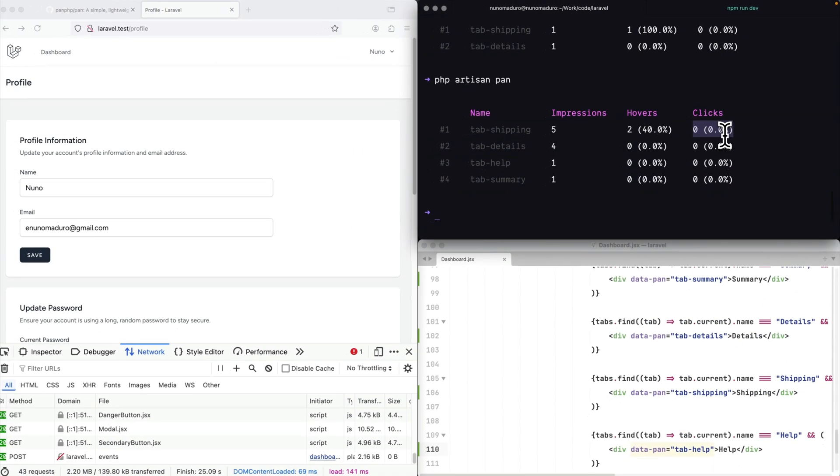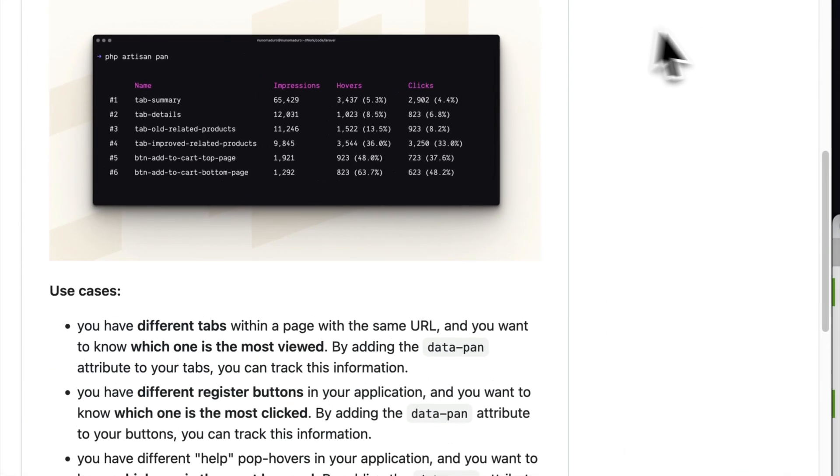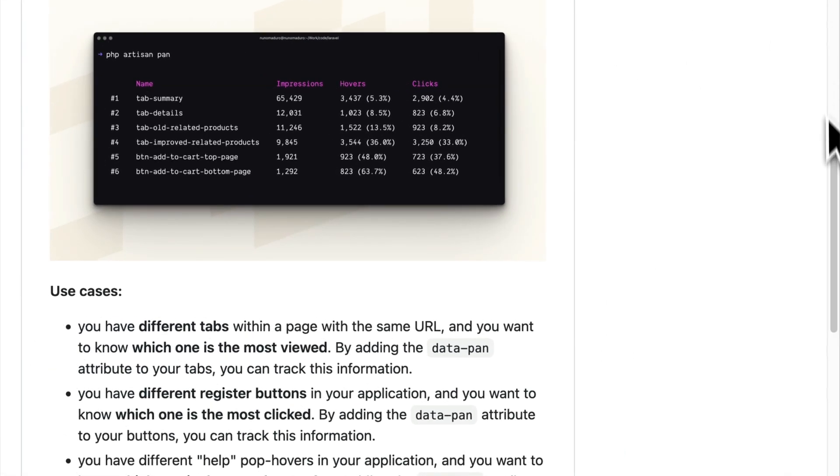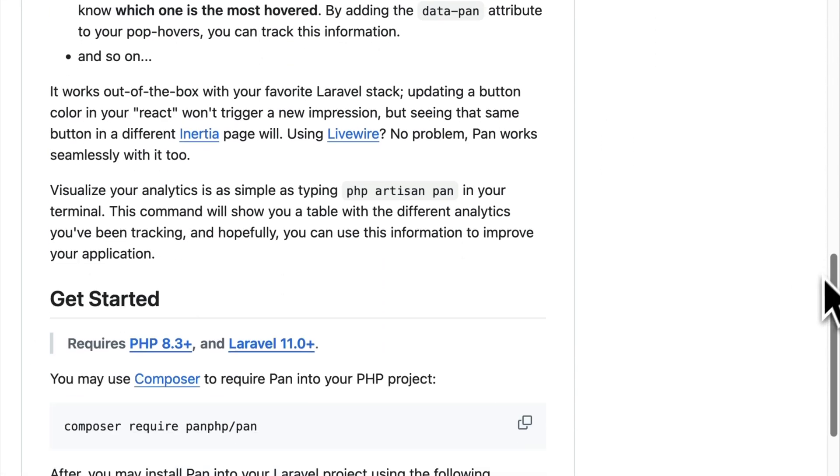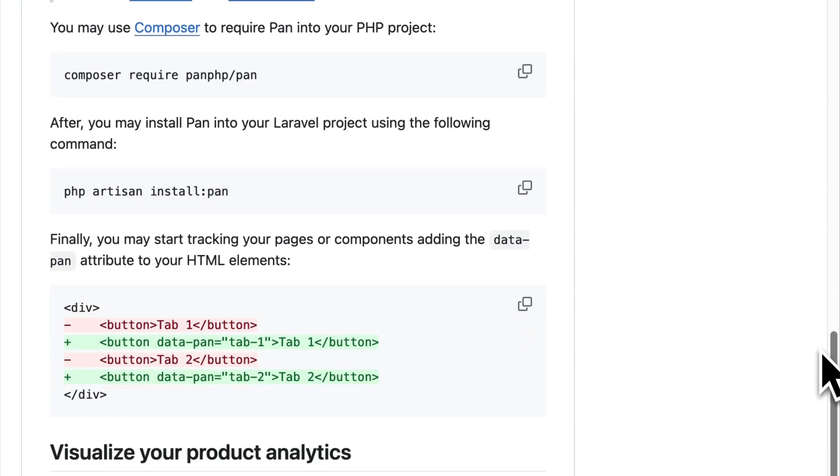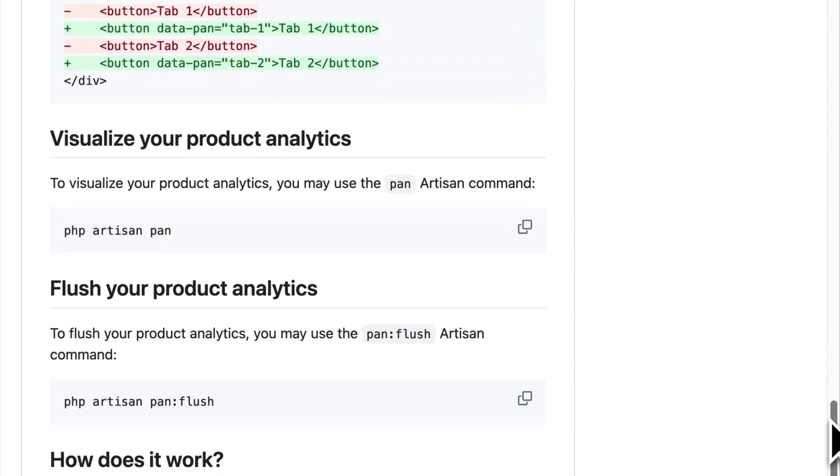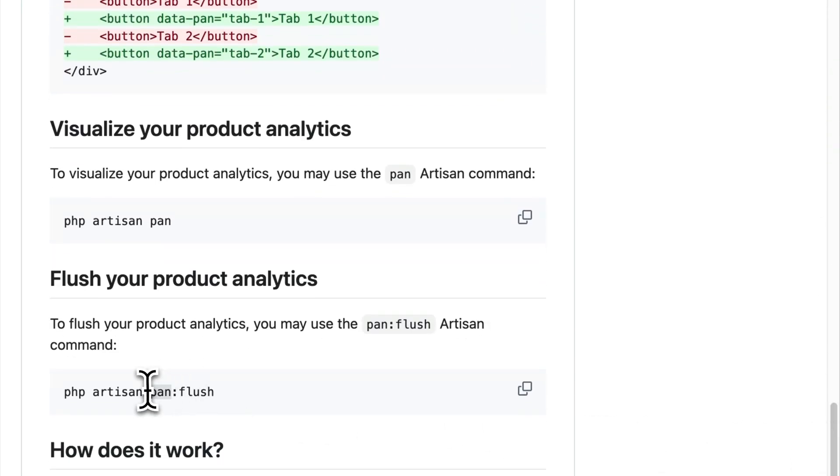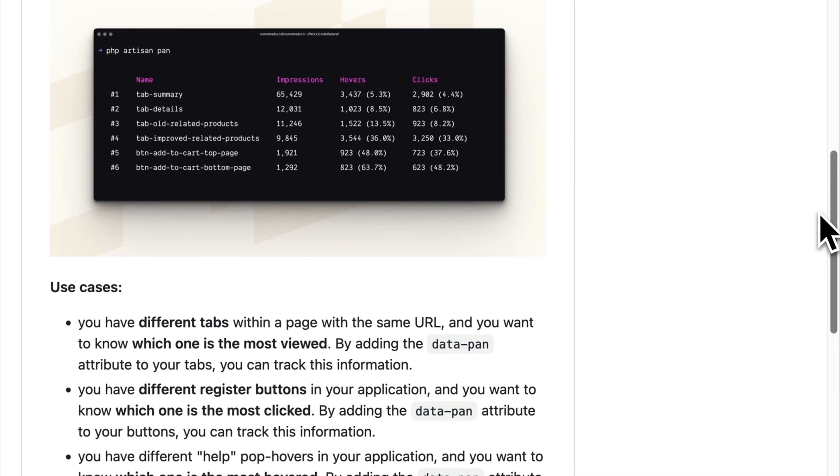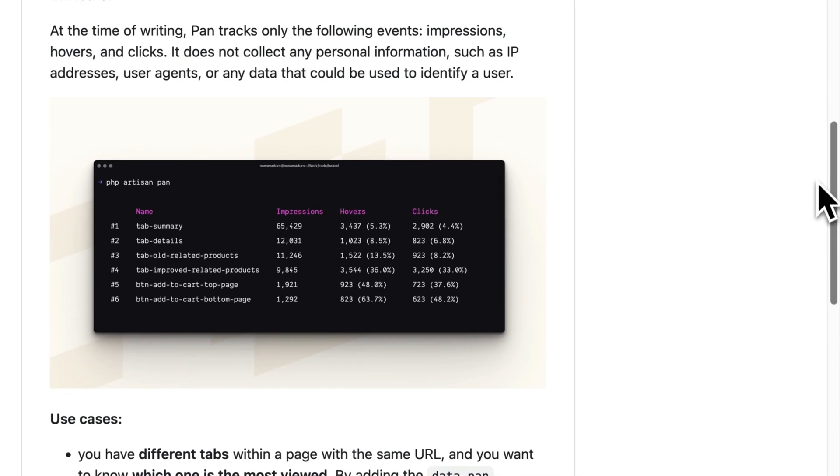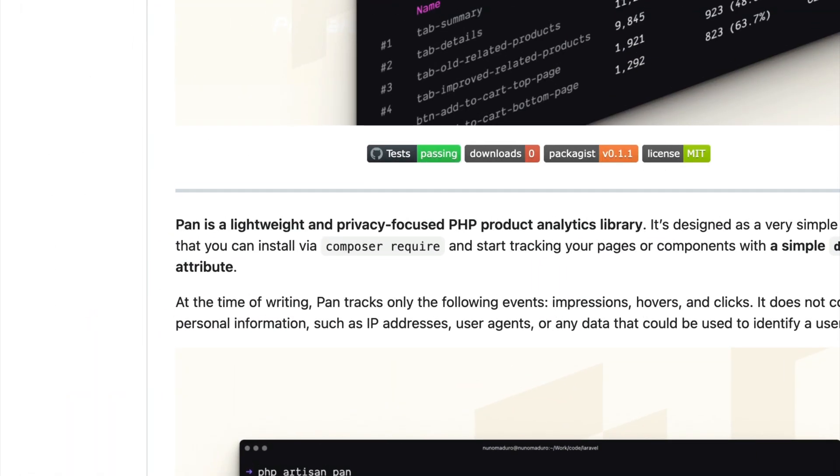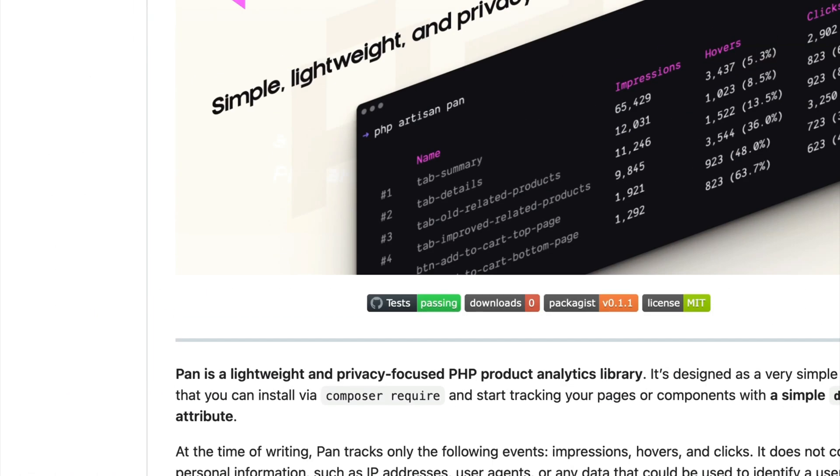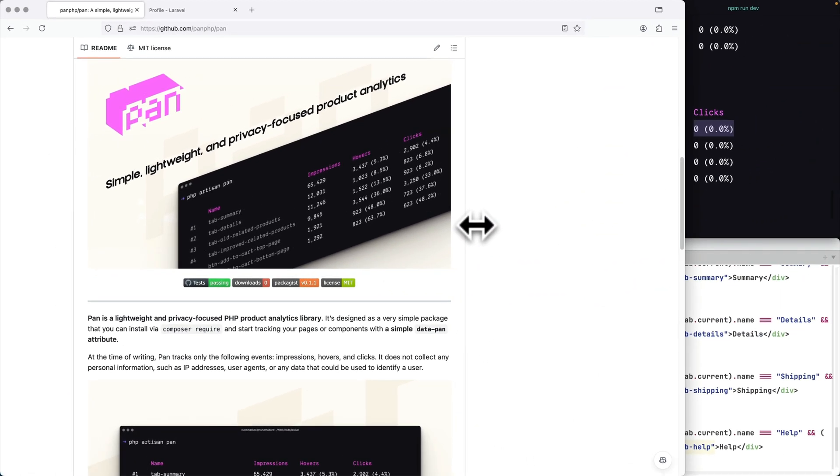So potentially you can add this to your buttons to see which register button leads to more people actually registering on your website. I've added a couple of use cases here. You can see how to get started, how to install this in your project, how to flush, how exactly this works behind the scenes. But yeah, this is PAN and I'm insanely excited about this. Let me know what you think. And yeah, you can start using this today for free. Thank you.